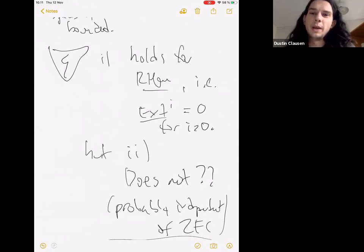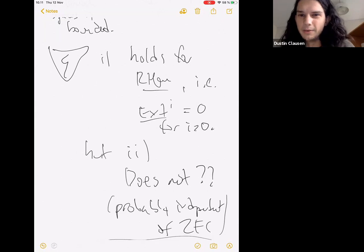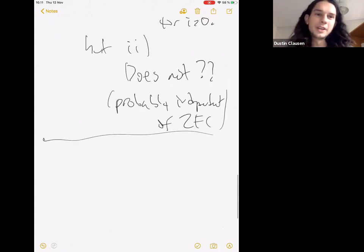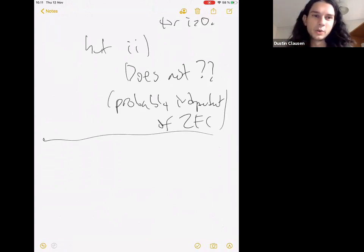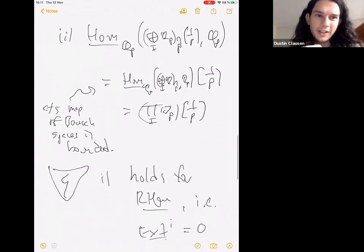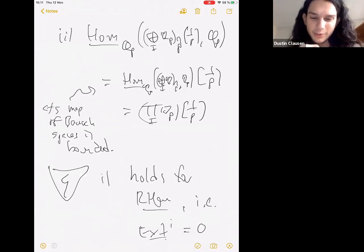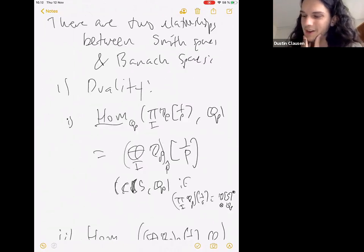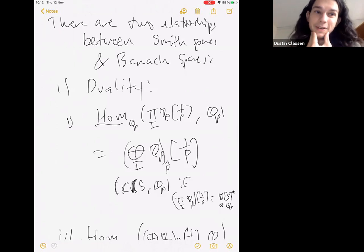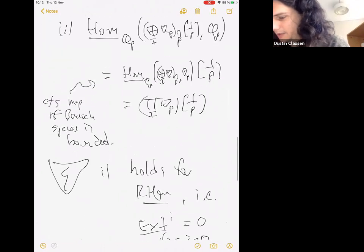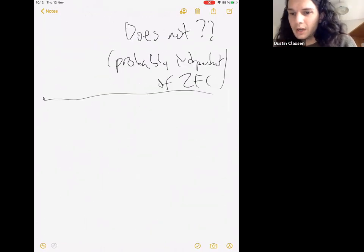There are just some things it's impossible to make work perfectly when you're setting up a framework for functional analysis mixed with homological algebra. Here there are things you don't want to do: you don't want to take RHoms out of Banach spaces, you only want to take RHoms out of Smith spaces. That's just the way it is.